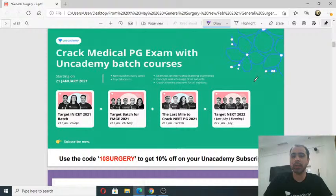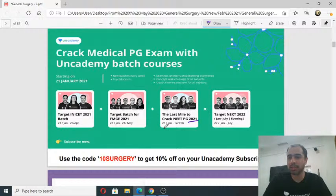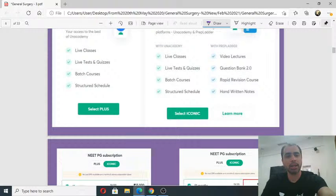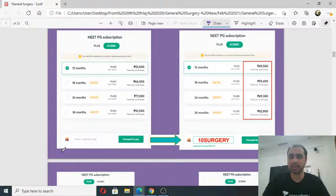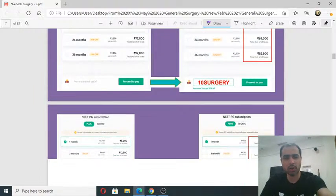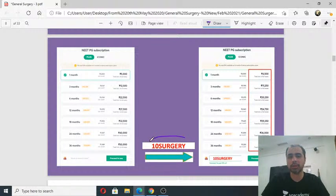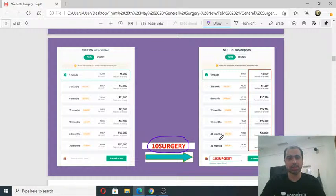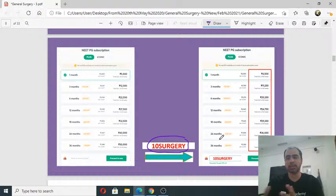Those of you appearing for NEET PG 2021, a batch course has just started. Please subscribe to the Plus platform and use my referral code 'TEN SURGERY' to get a 10% discount. Whatever exam you are targeting, whether this year or next year, you can take a 1, 3, 12, 18, or 24 month subscription. Today's class will cover laparoscopic surgery, energy sources, general surgical concepts, and a little pediatric surgery.